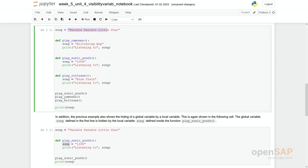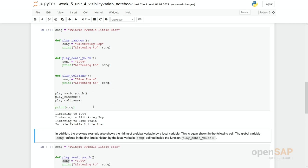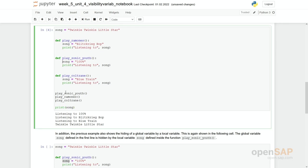So if you run these functions and then finally print out the content of the variable. So what will it be? Maybe you can think first and stop the video. But actually, here's the output. So you get actually the variable as defined within the function. You get printed out. Listening to 100%, listening to Blitzkrieg Pop, listening to Blue Train. And finally, print song. You get the globally defined variable. It's at the very beginning defined. Twinkle twinkle twinkle little star.